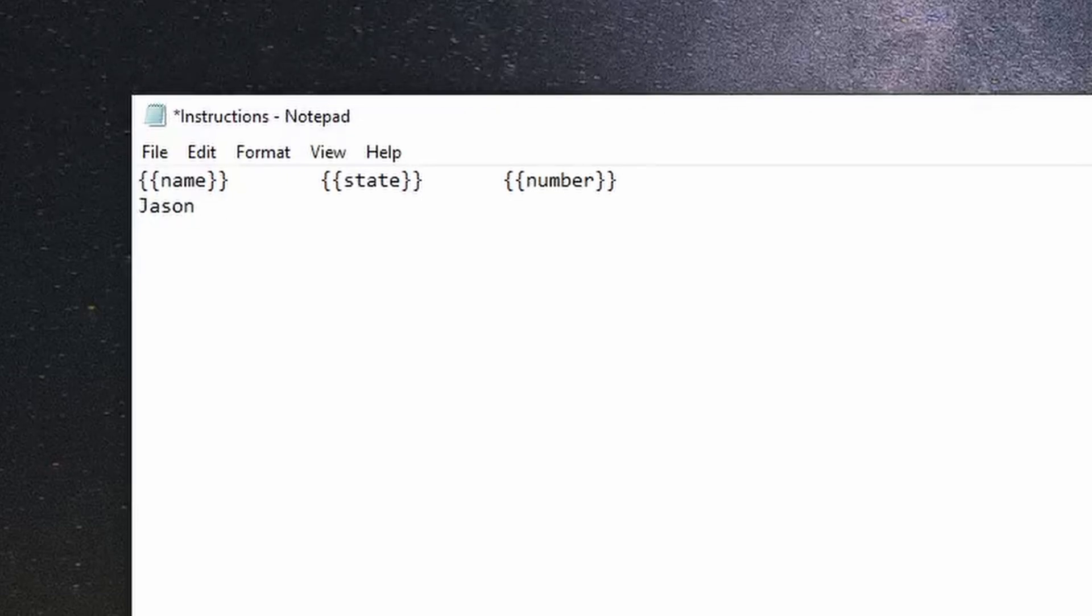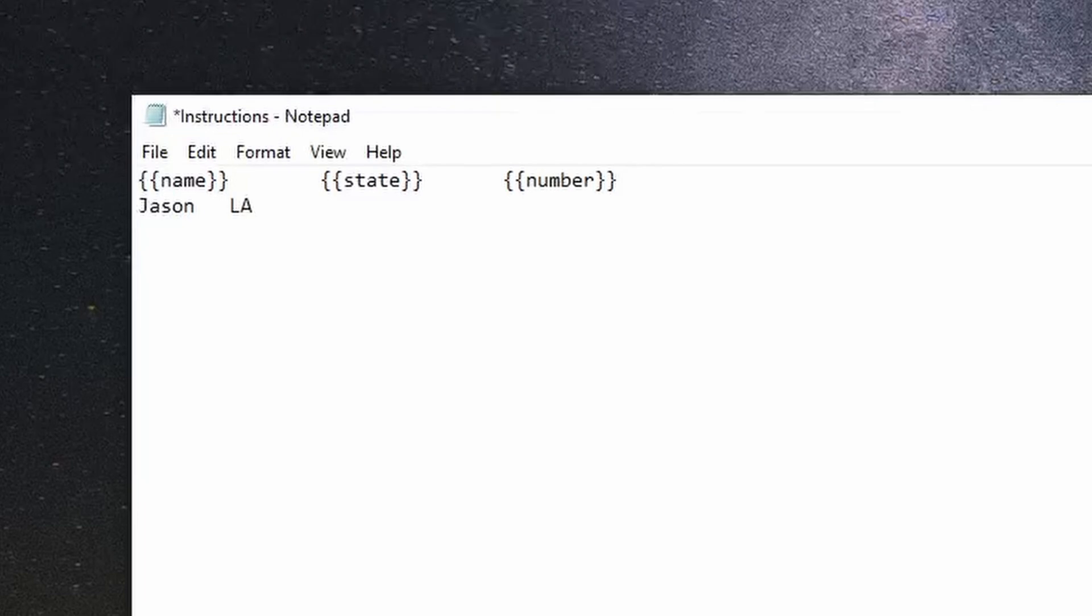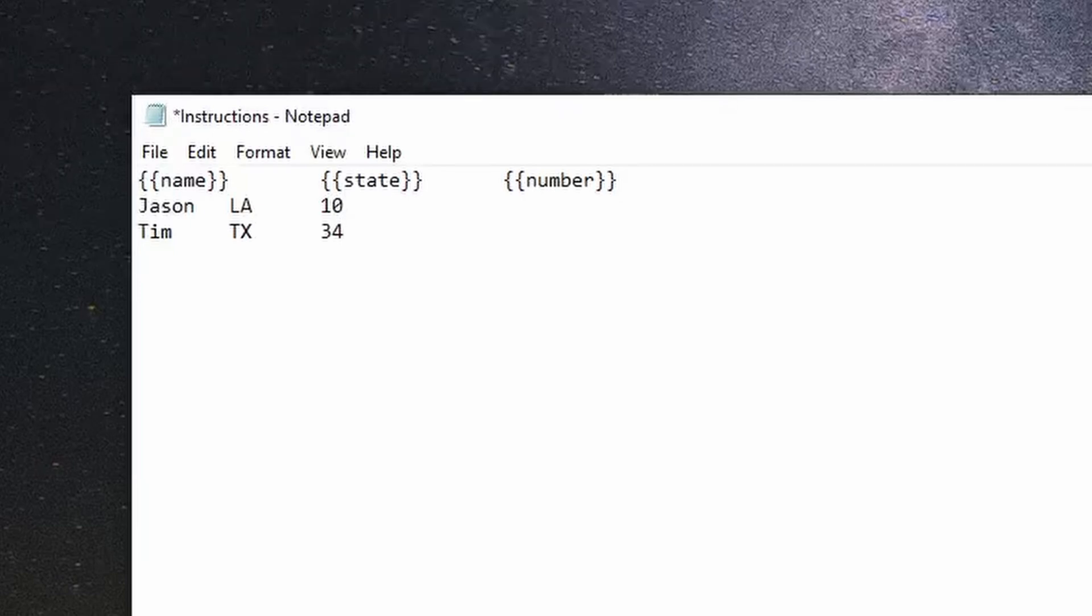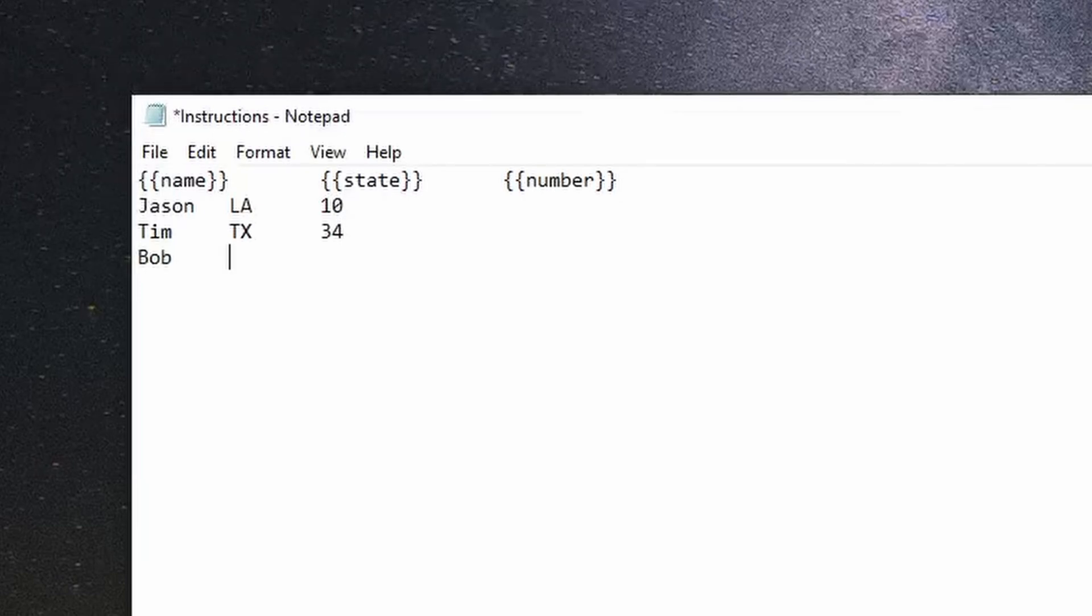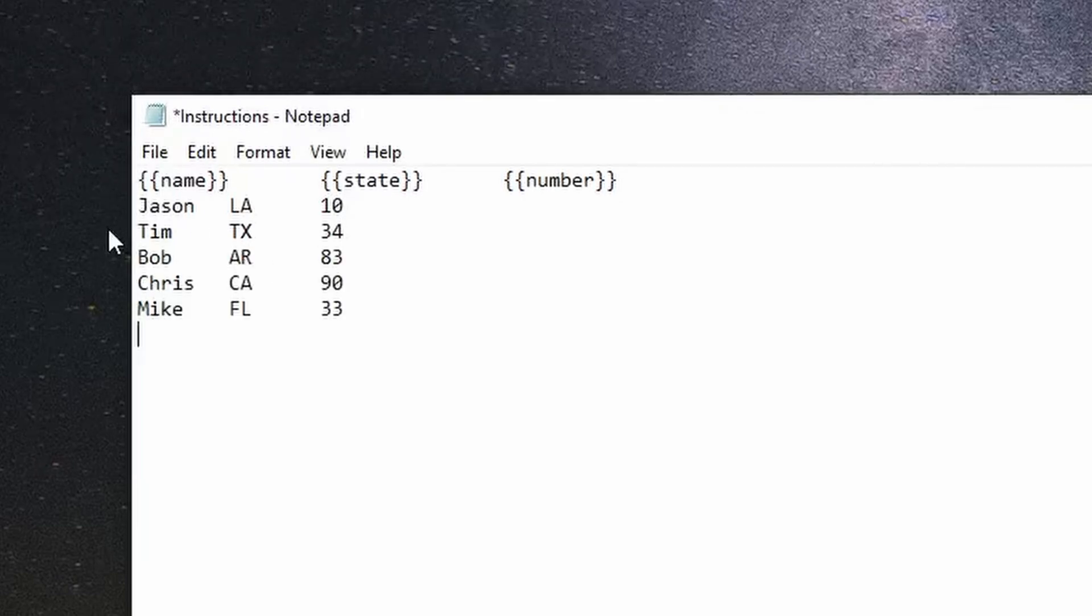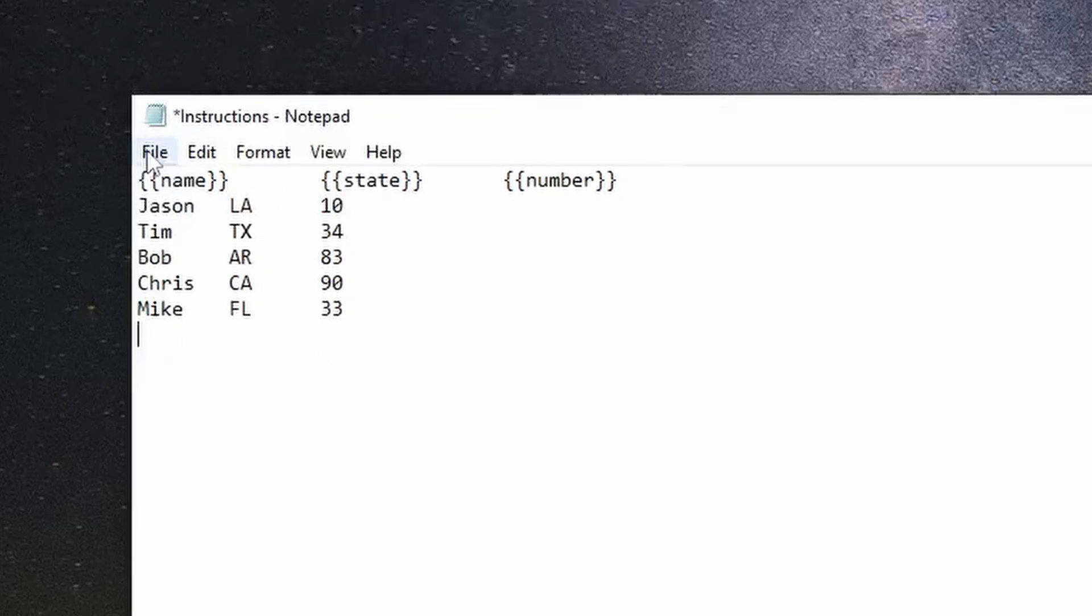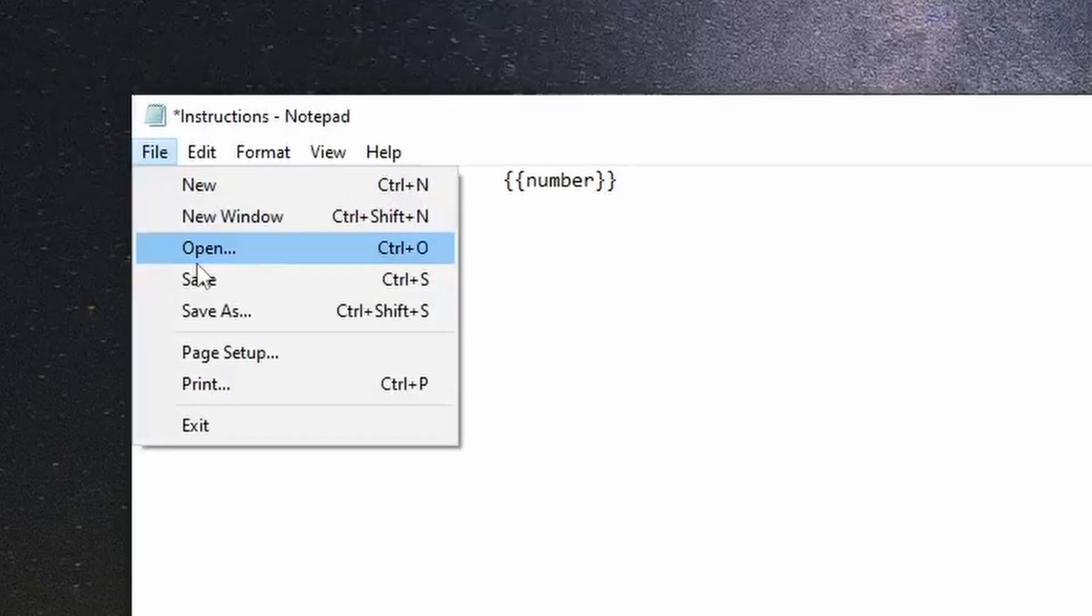Jason, tab, state LA, tab, number 10. Enter. Tim, tab, state Texas, number 34. I'm just making this up as I go. This is just for my example. And that gives us five names, five states, and five numbers. I'm just going to save this file.